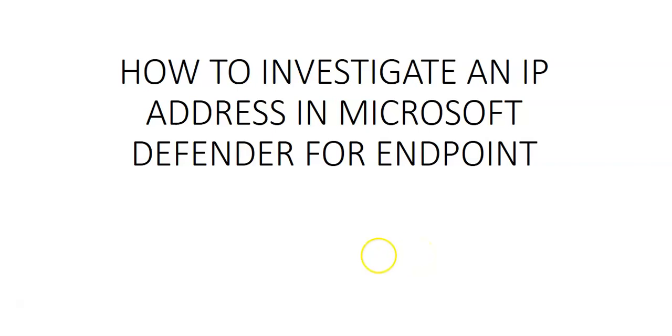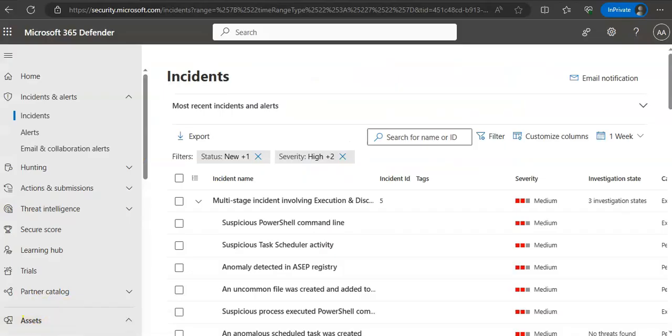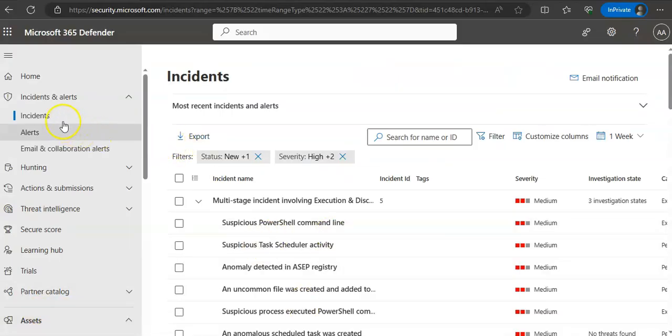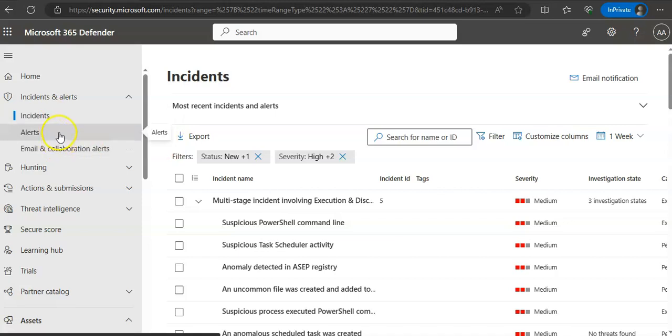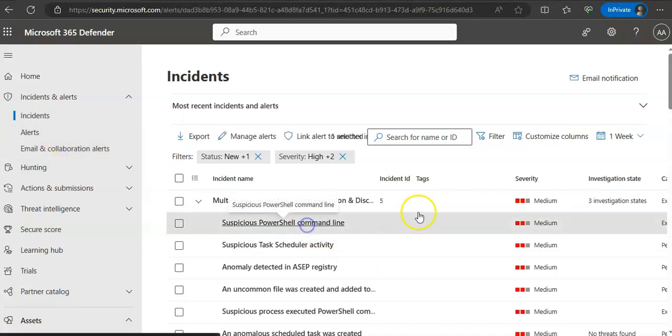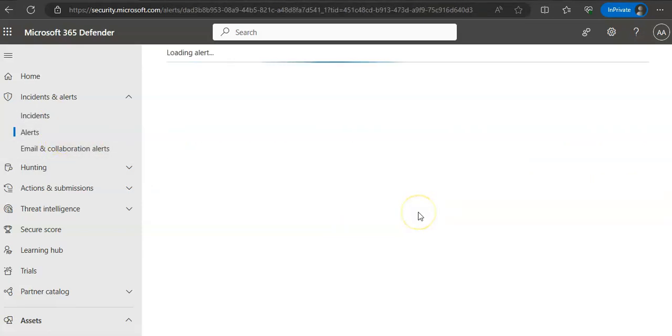Alright, so I am logged on to the portal here. If you go to incidents or alerts, let's say I pick up this incident and then the corresponding alerts for that multi-stage incident. It is loading an alert.